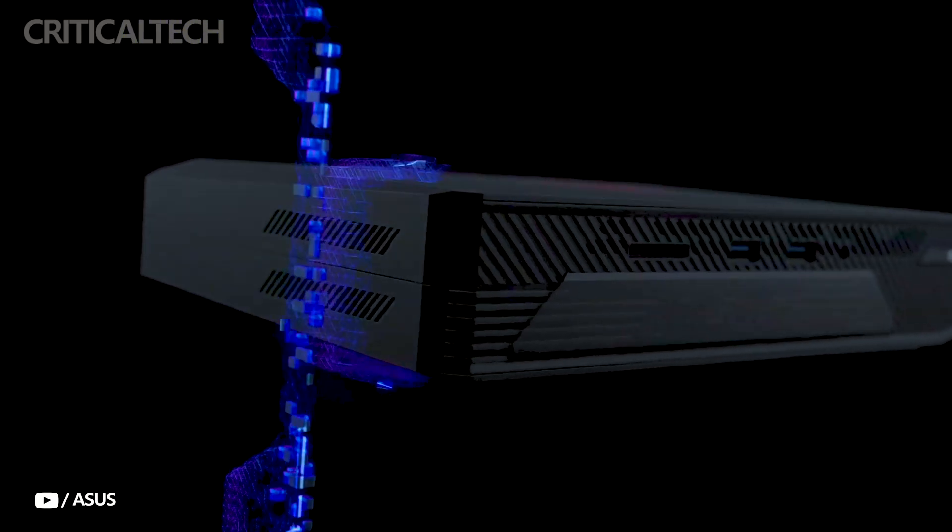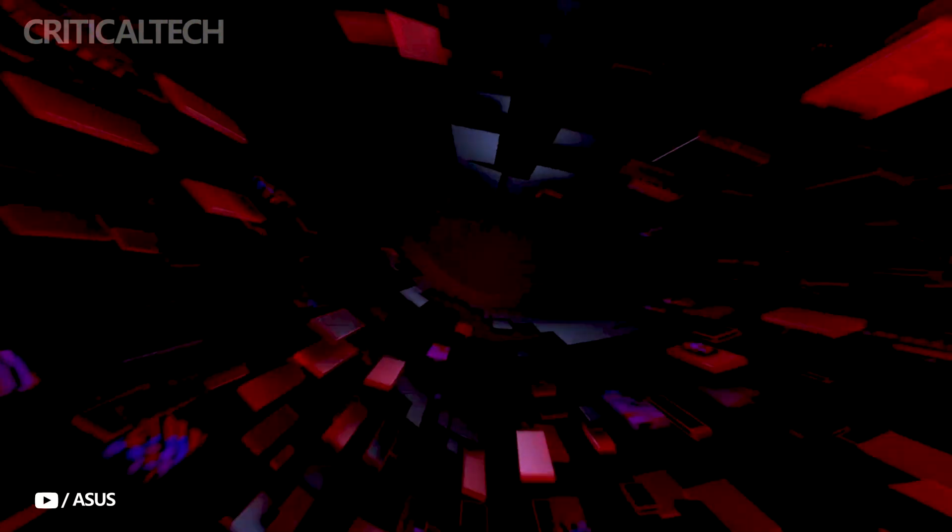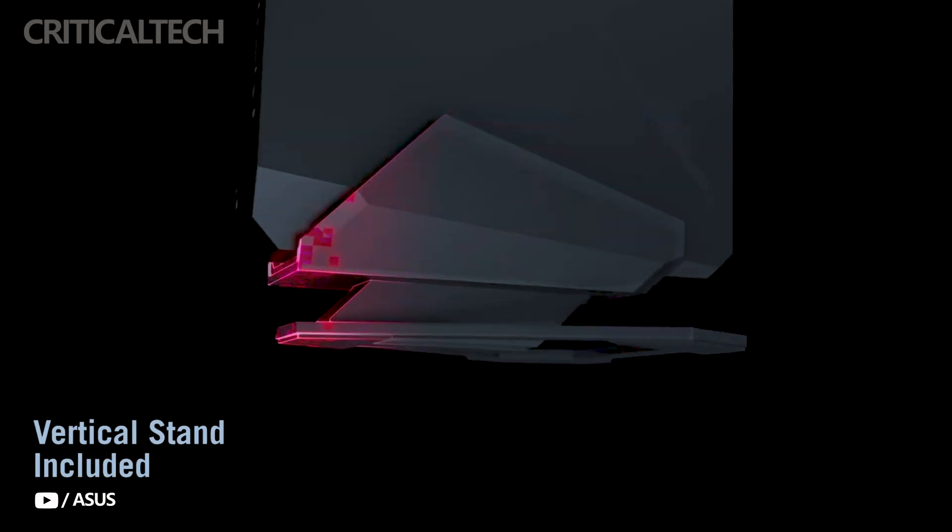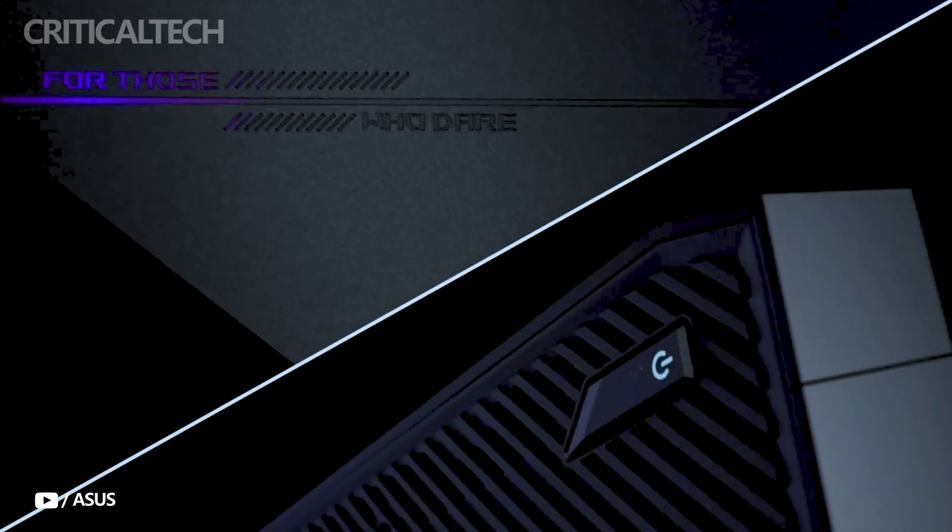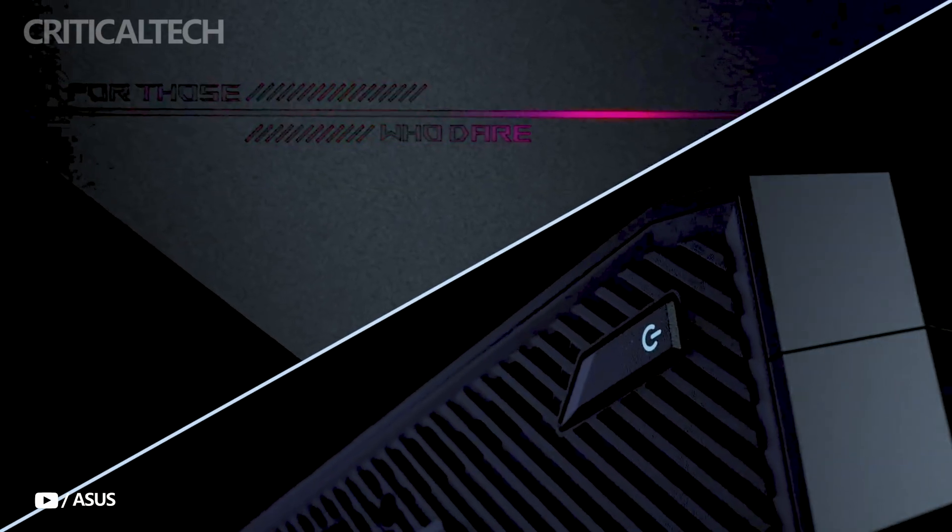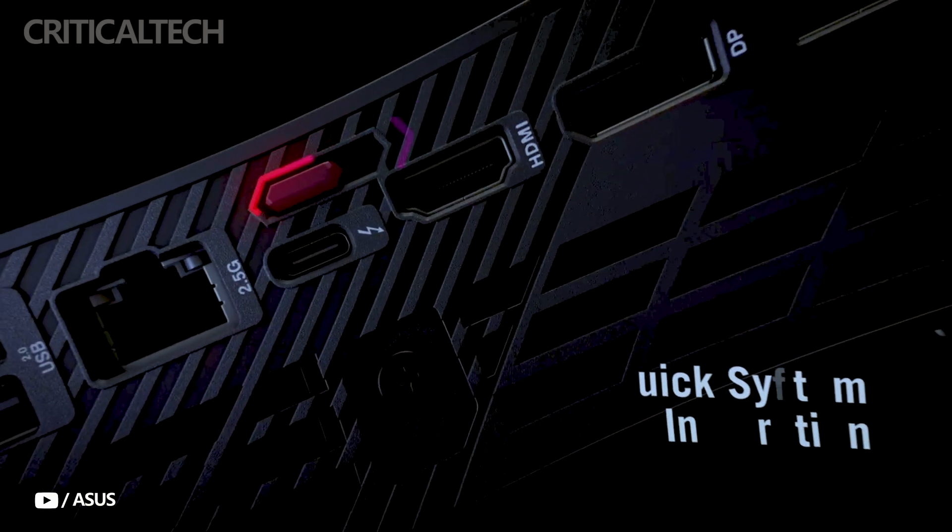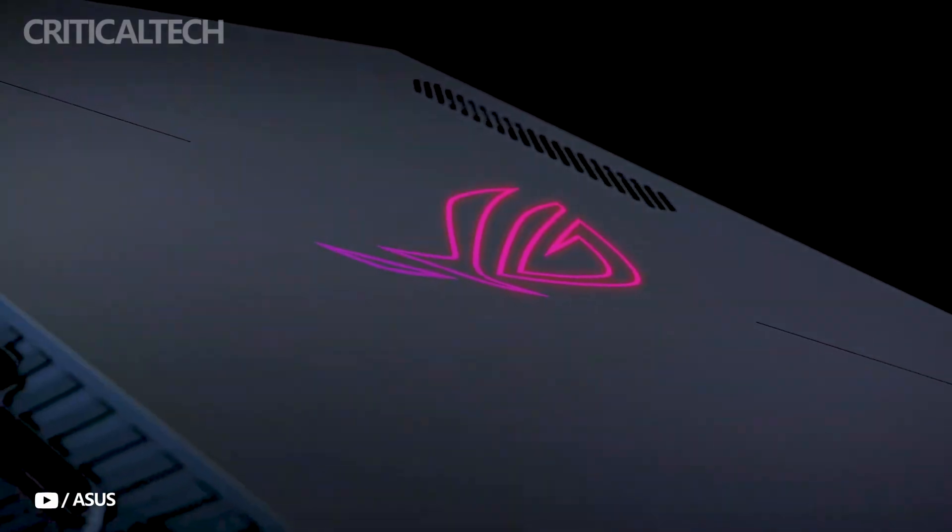Now available on JD.com, this high-performance mini PC commands a premium price of 24,999 yuan, approximately $3,470, but delivers hardware typically reserved for much larger machines.